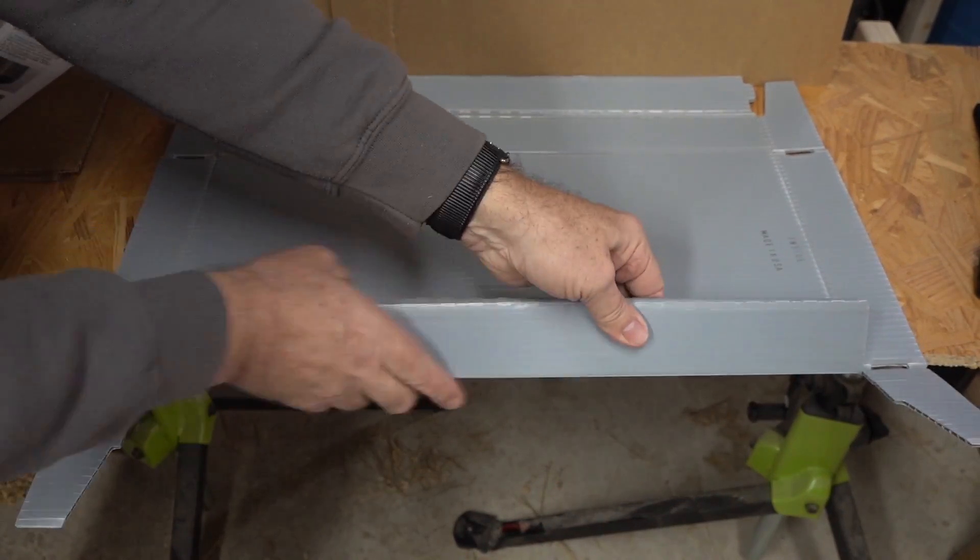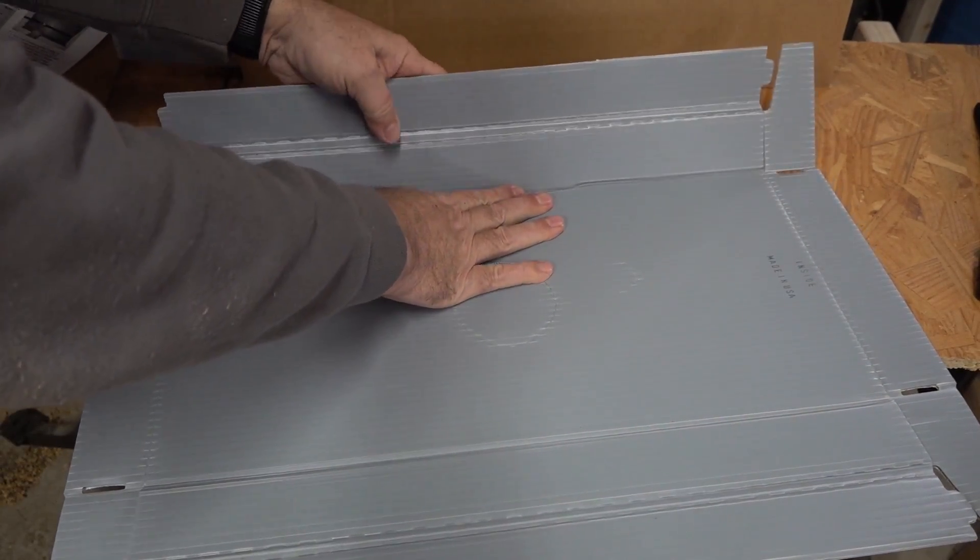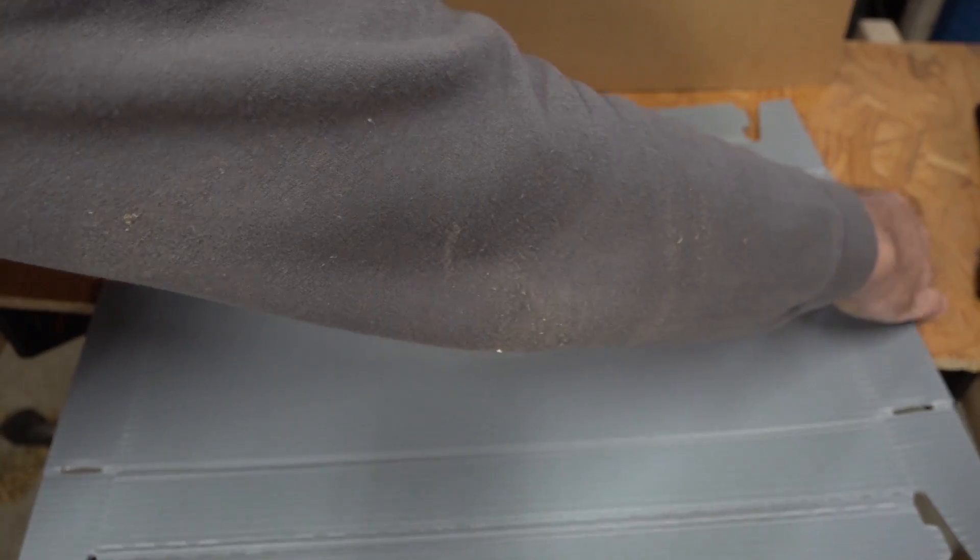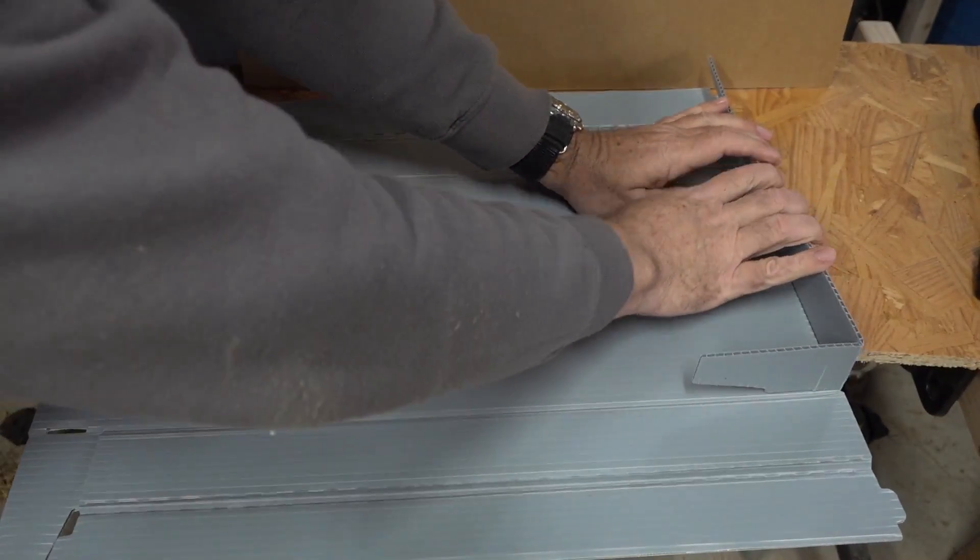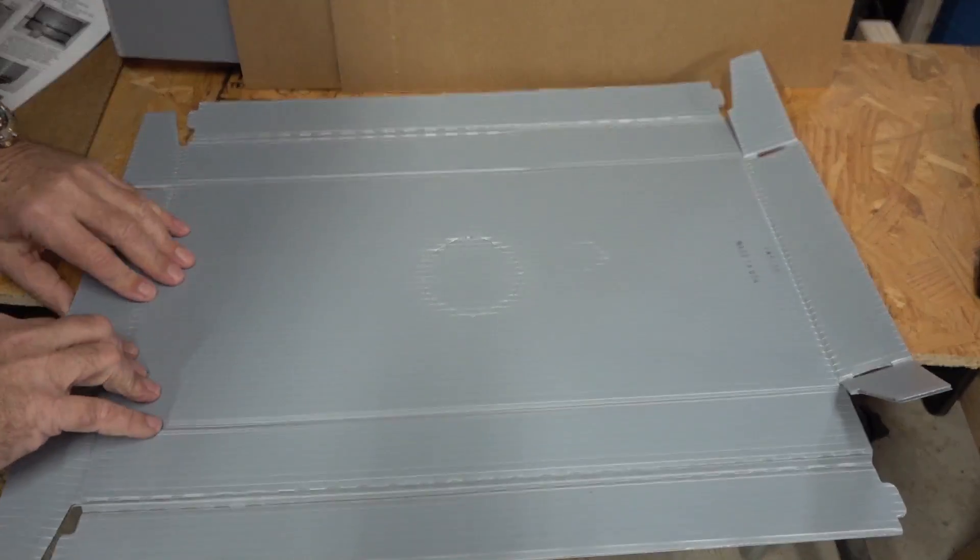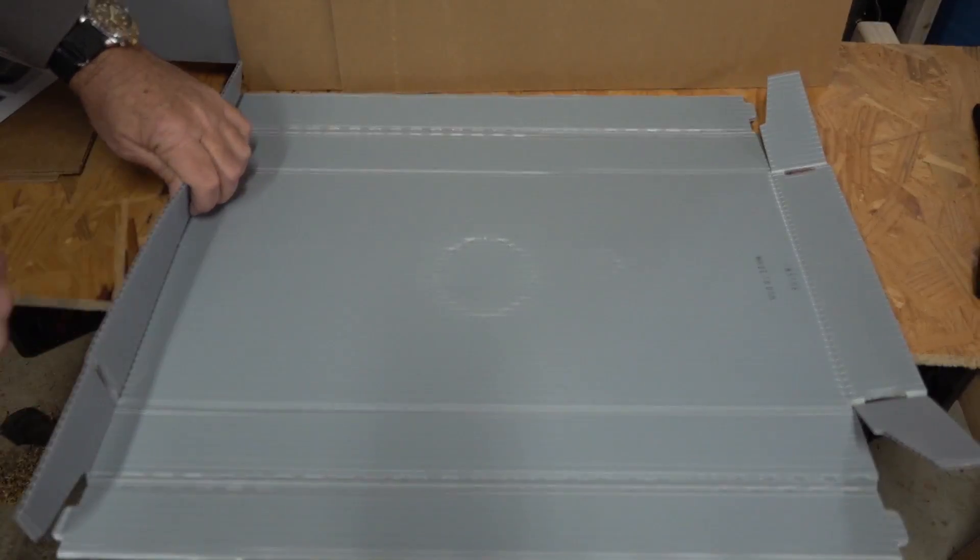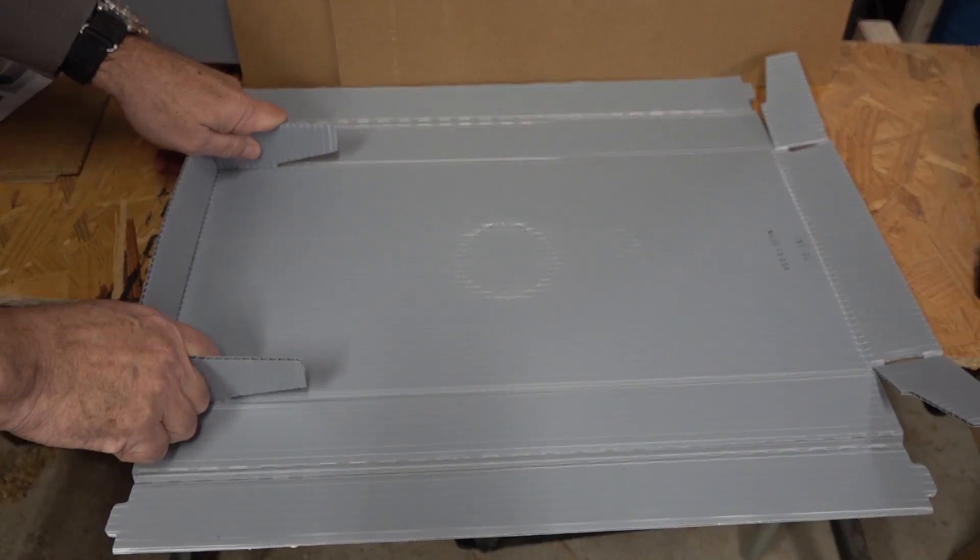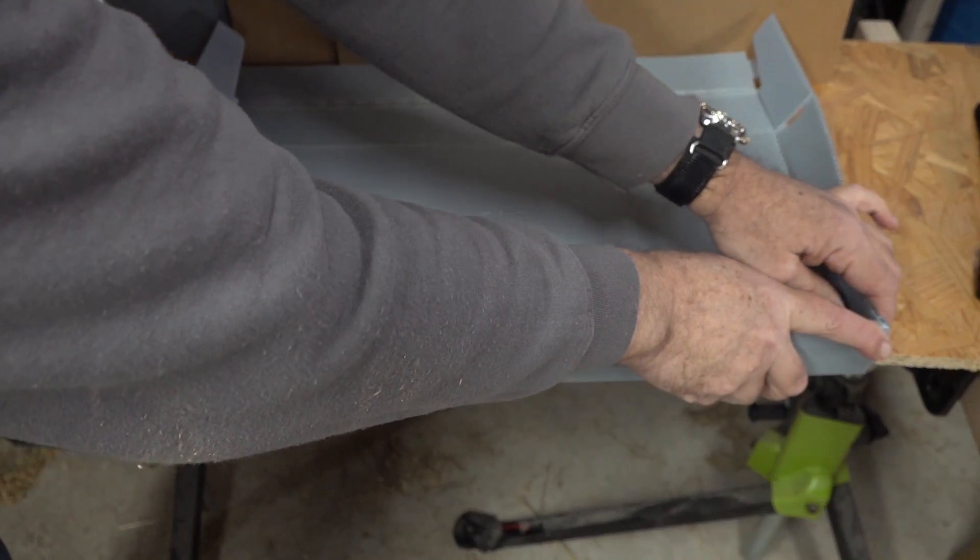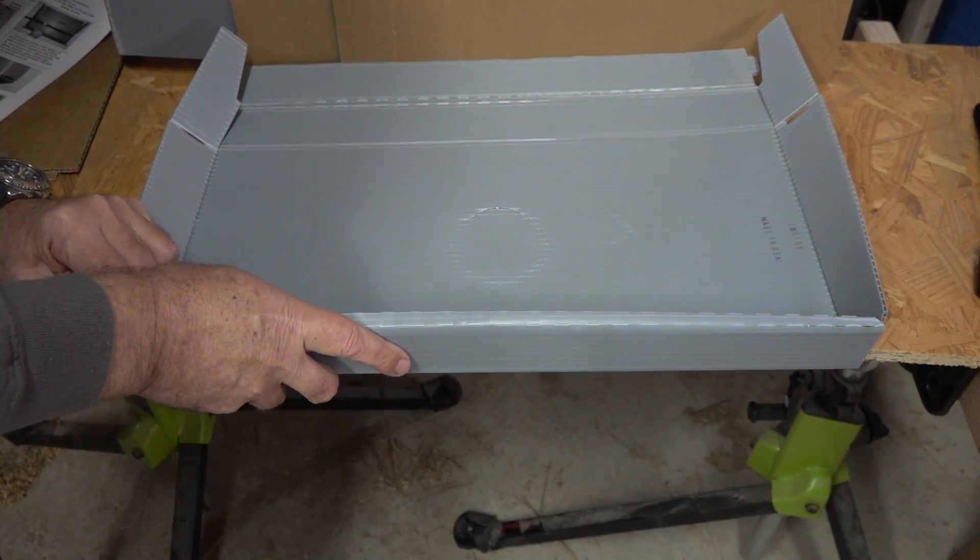This is the top for the box. We're going to pre-bend everything, get it kind of flexing here so it squares up nice and easy when it comes time to assemble it. I'm going to bend it around. It looks flimsy, it looks like hardboard, but it is much more durable than that.